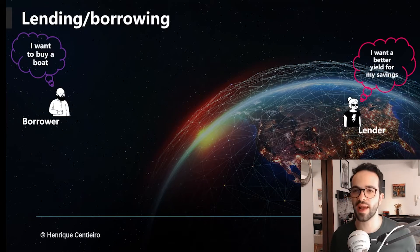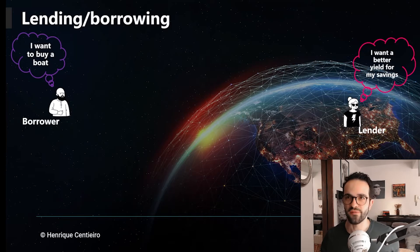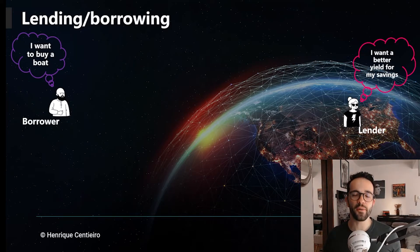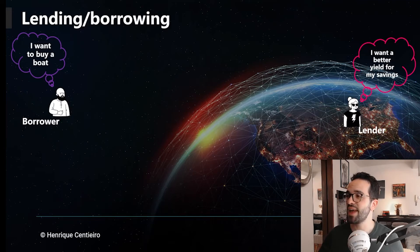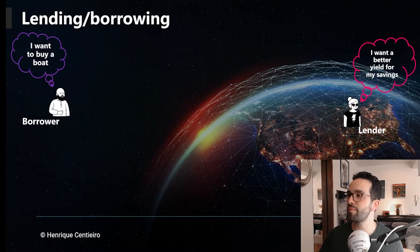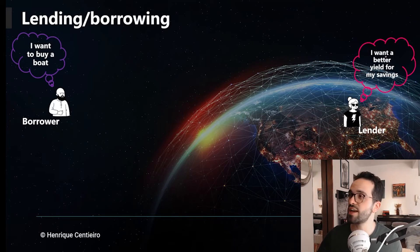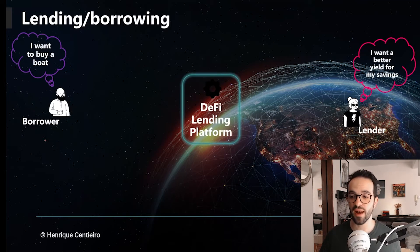But how do they work? Let's say we have a borrower and we have a lender — sometimes we also call the lender a liquidity provider. Let's say the borrower, Bob, has some crypto but doesn't want to sell it, and he wants to buy a boat. And the lender, Alice, has some cash and she wants to have a better yield for her savings. So how can they meet their needs? Well, they can come to a DeFi lending protocol like Aave or Compound.